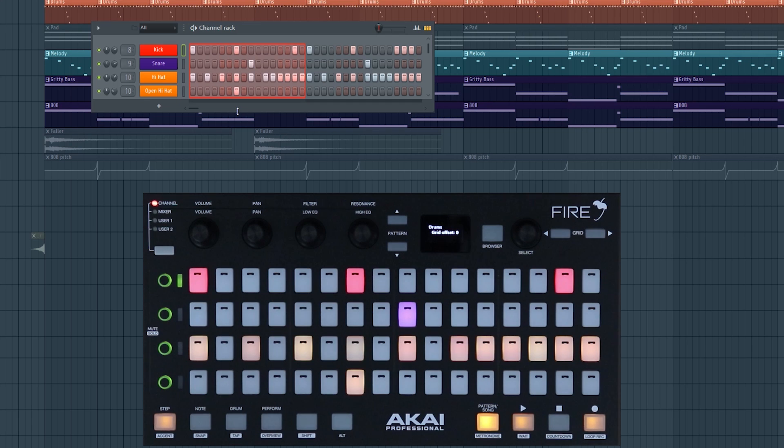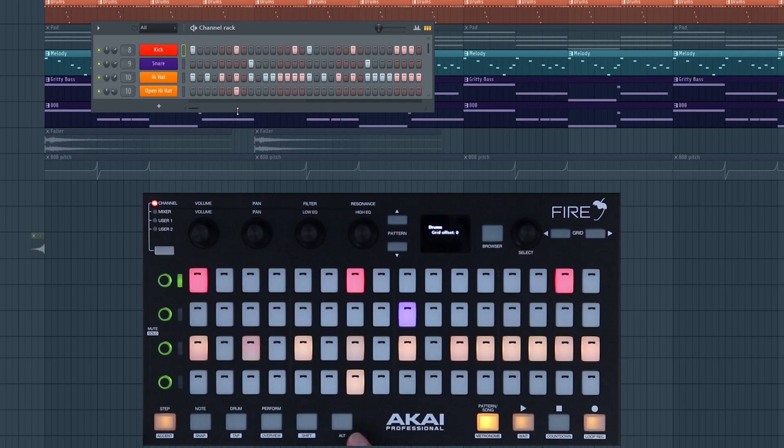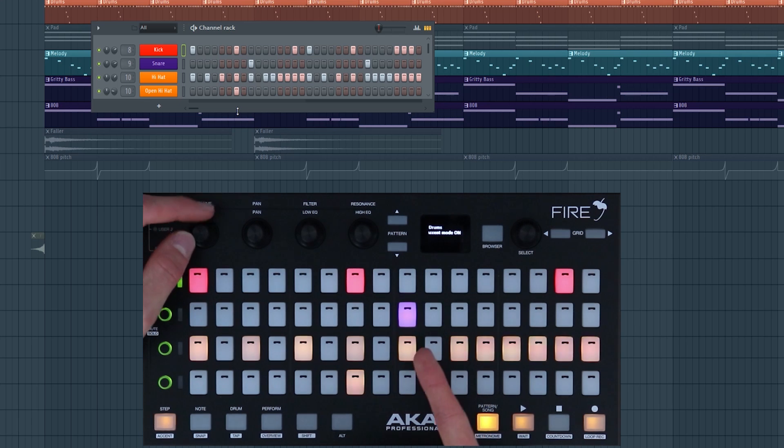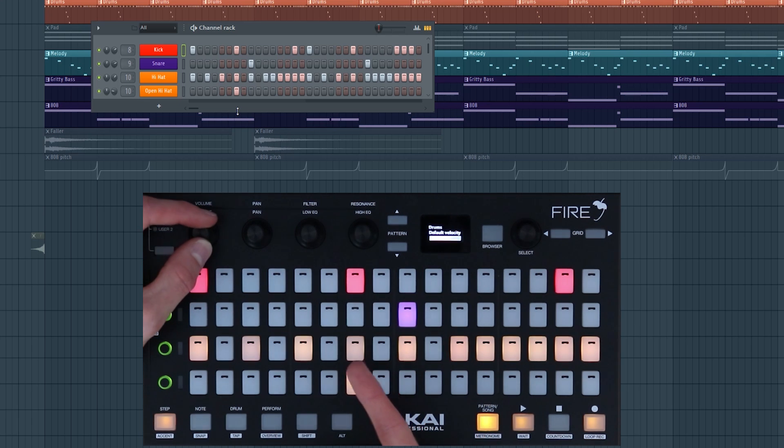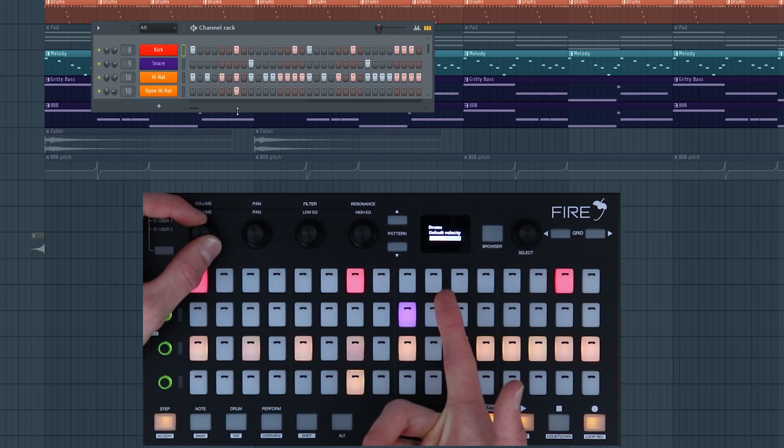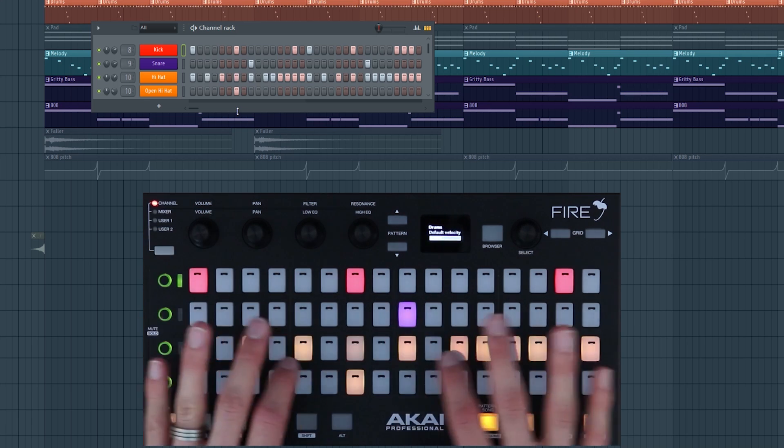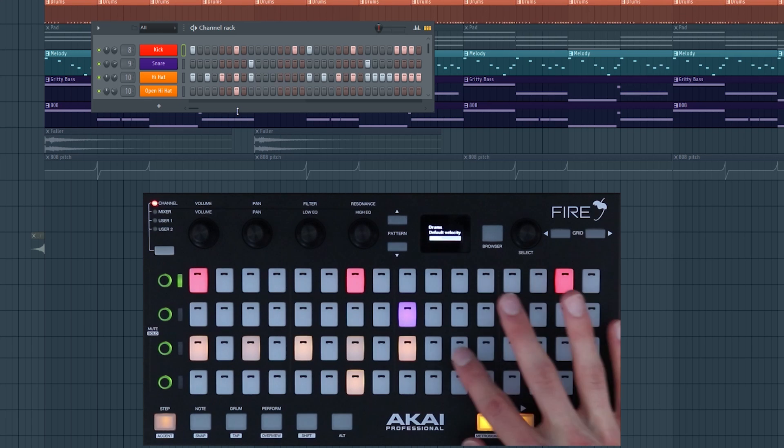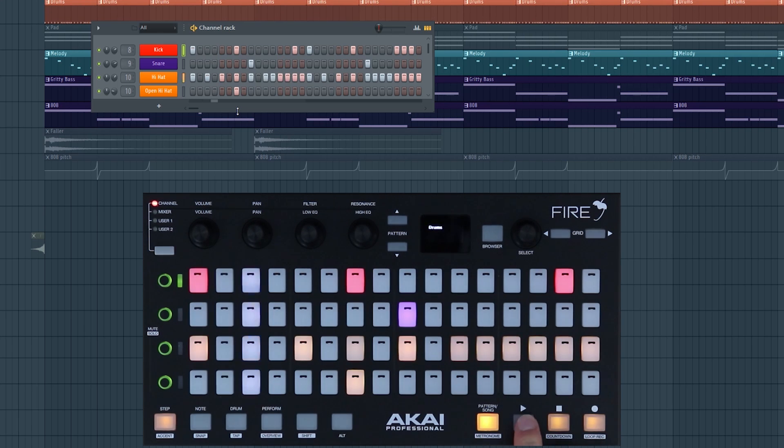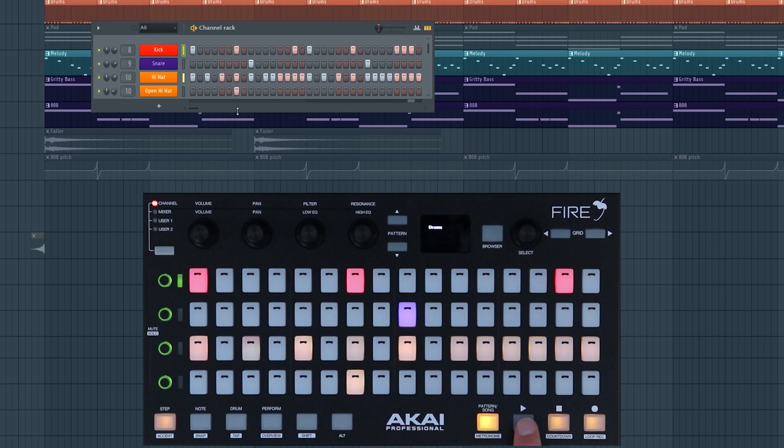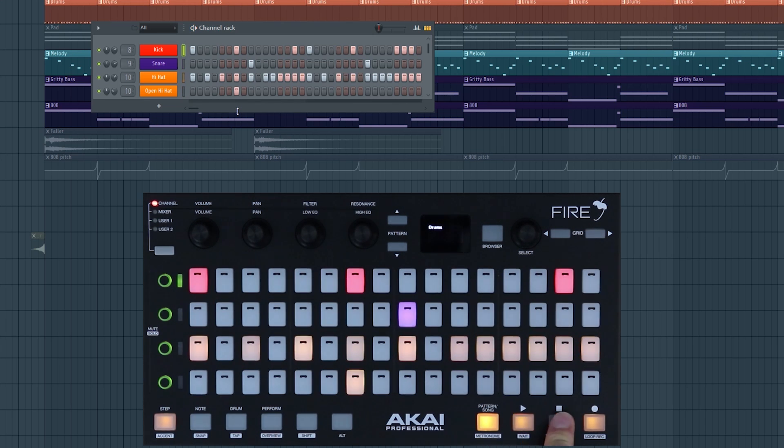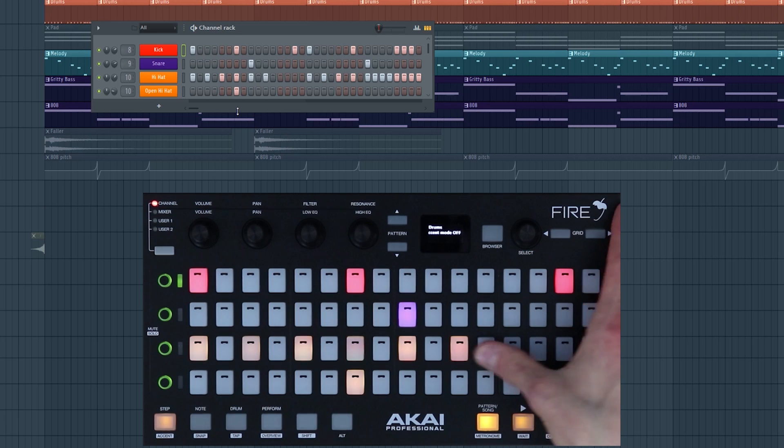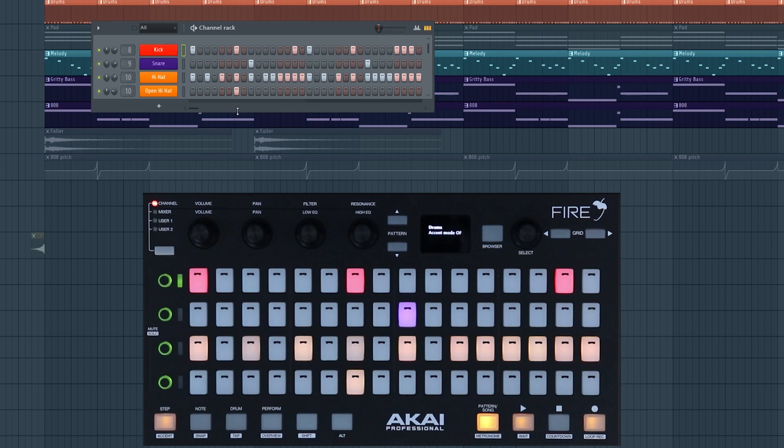If you want to adjust the velocity of a lot of steps, what I would suggest doing is using accent mode. If you press shift and accent you'll enter accent mode, and now if you set the default velocity you can change what all of the steps will be put in as. You can see that they're a little bit lighter and they're much more quiet. To exit accent mode press shift and accent again, and then your steps will be back to full velocity.